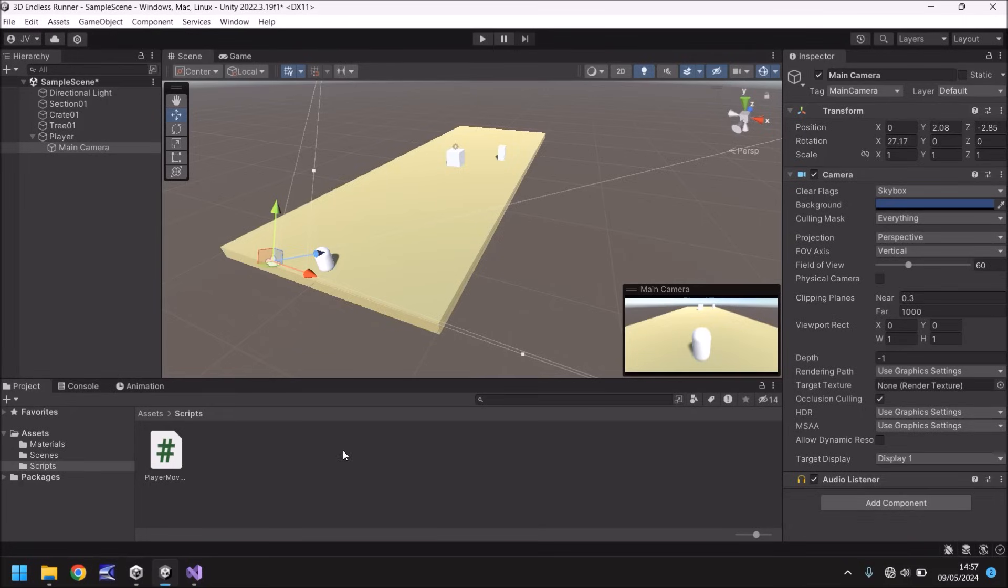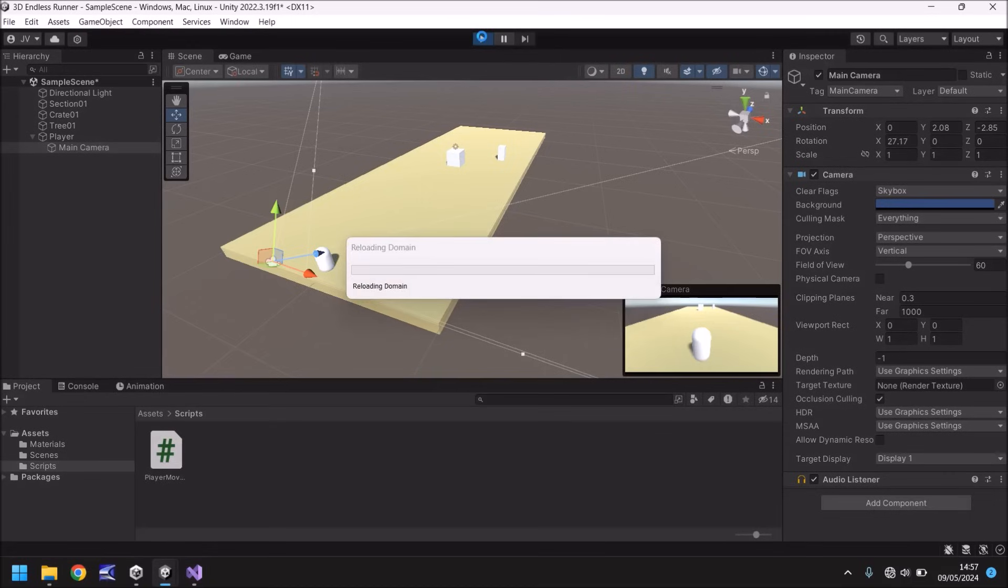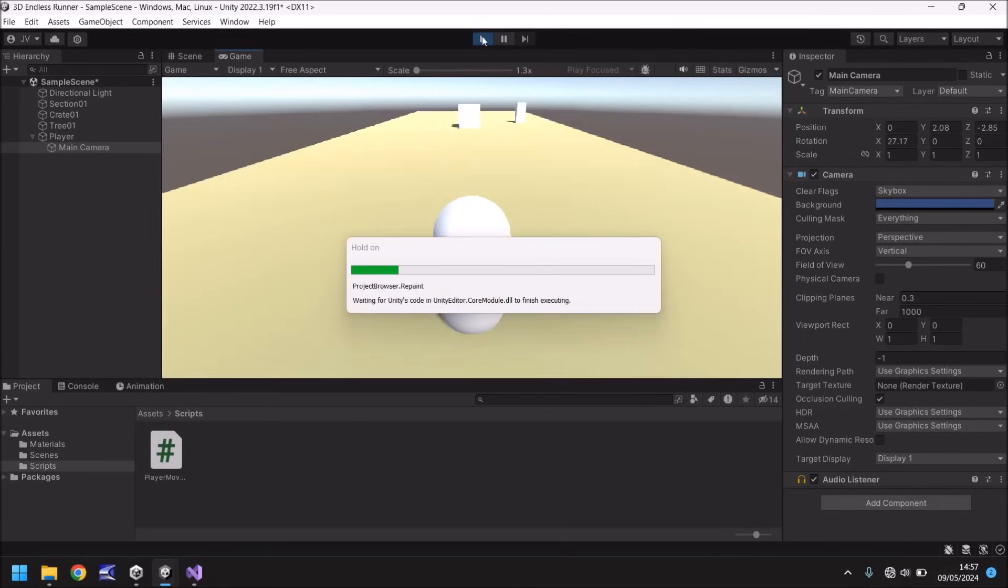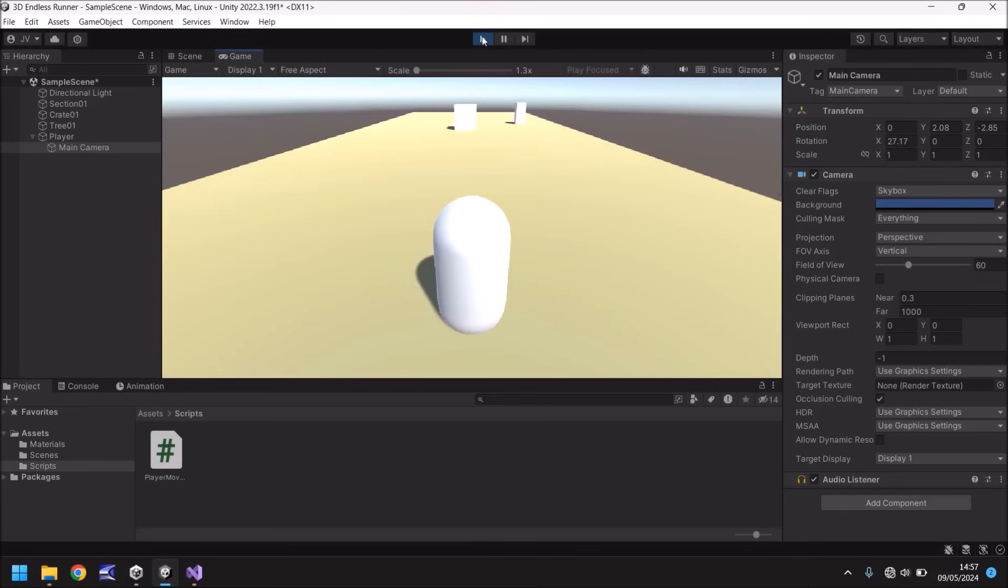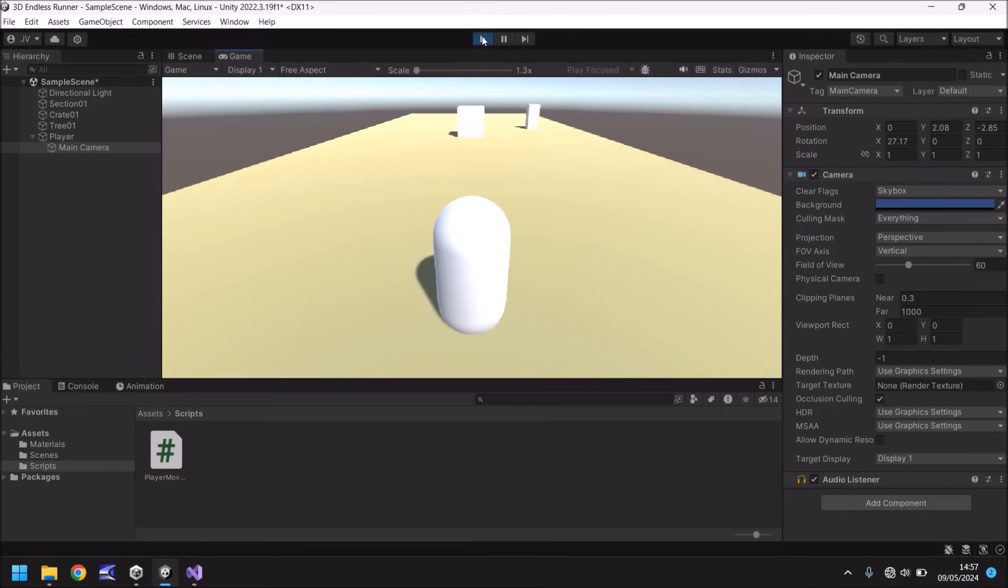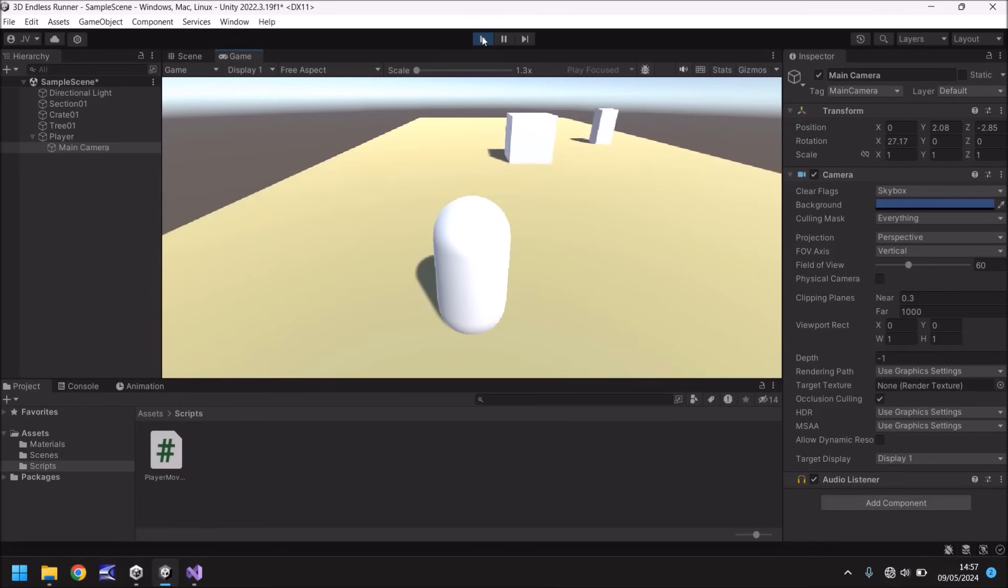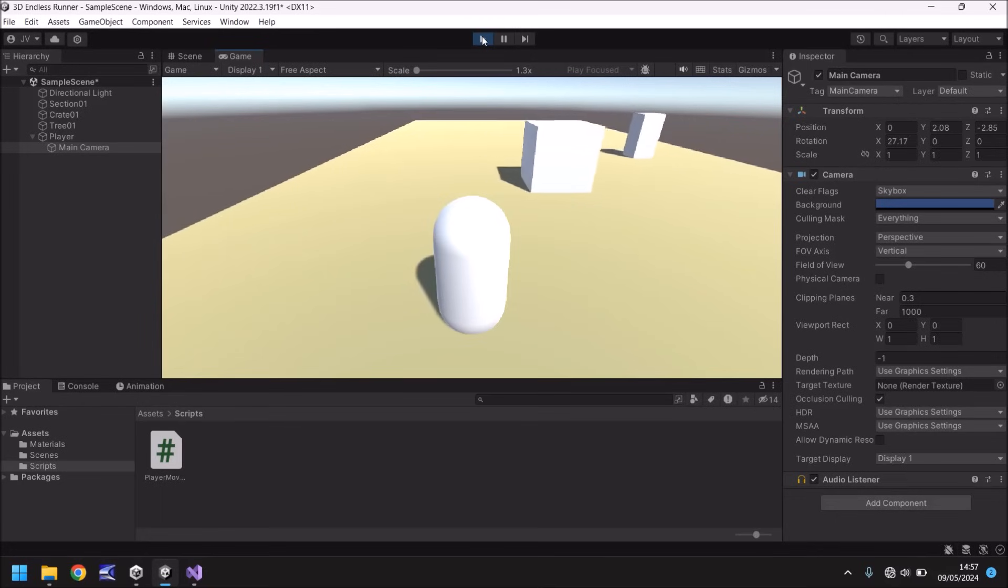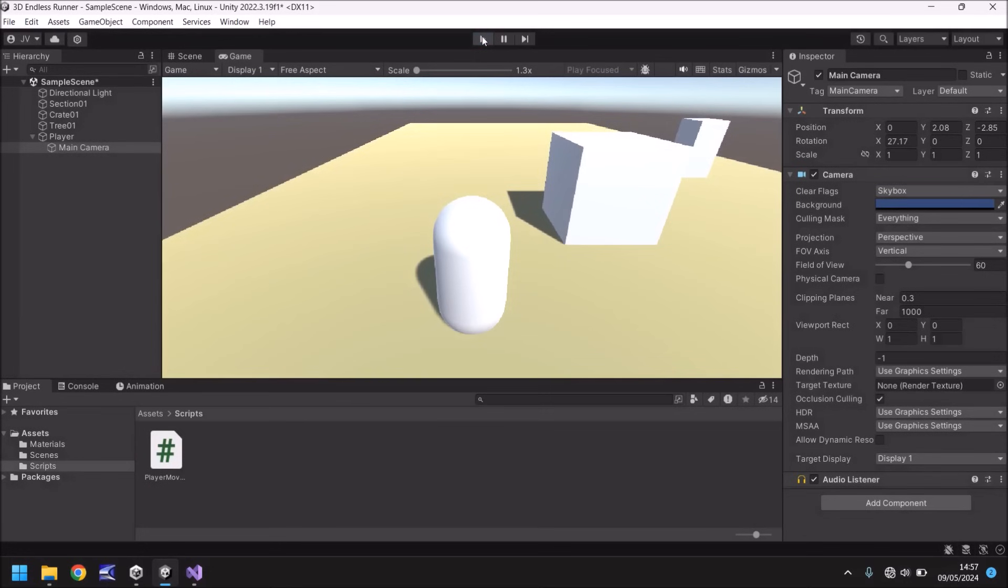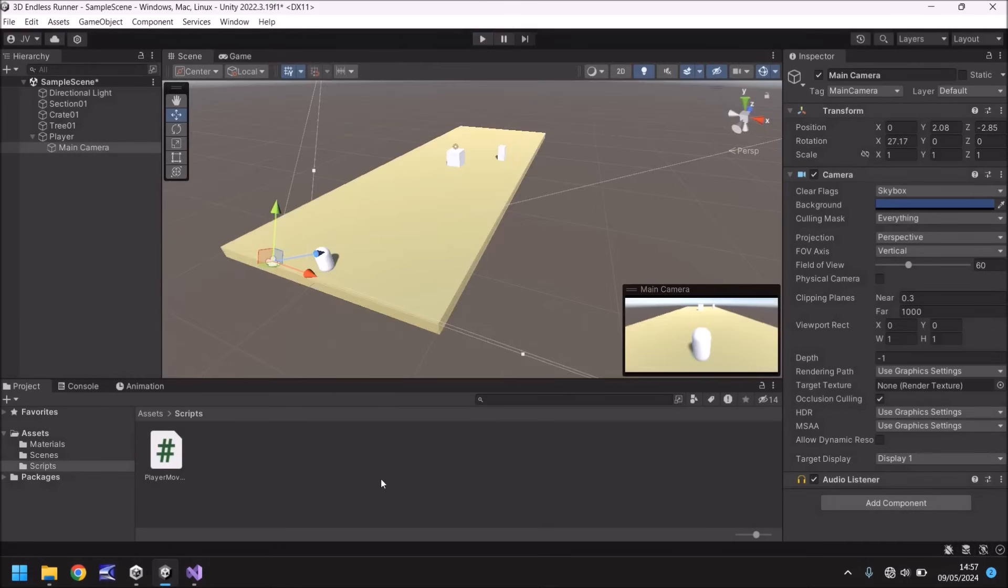And now all we need to do is press play and we should be able to use our arrow keys and indeed we can. Now you can't tell if I'm using arrow keys or not but I am so you just have to trust me on that one. And like I said if you have problems with the script just go to the description or the pinned comment and you can download the script by clicking the link there.